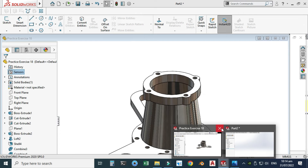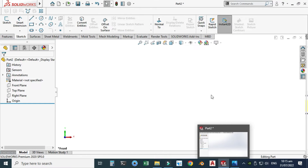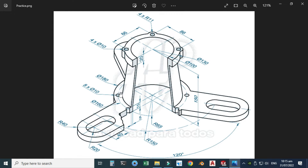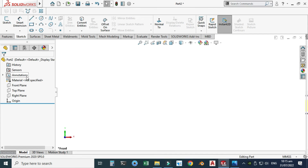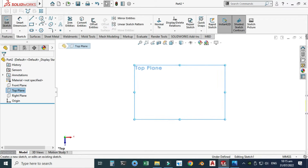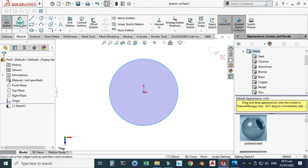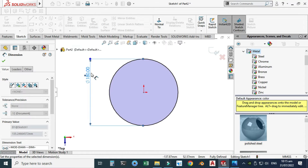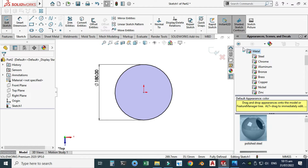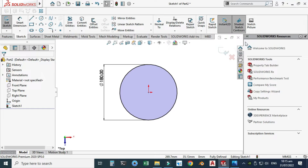Let's go to the sketch tab. I'll close this drawing I've already created and open the reference drawing. First I will create the base part — you can see we have a circle here with a diameter of 180. So let's create it in the top plane. I'll select the top plane, select sketch, use the circle command, and make one circle with a diameter of 180 millimeters.